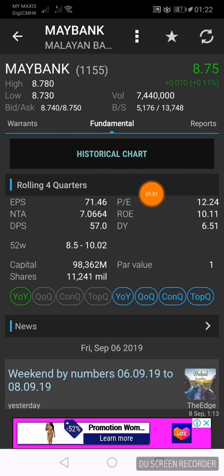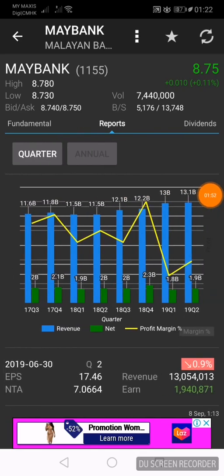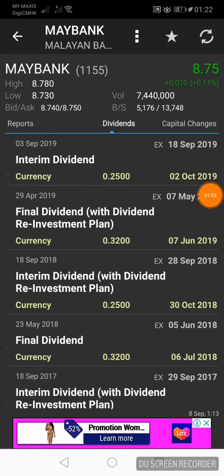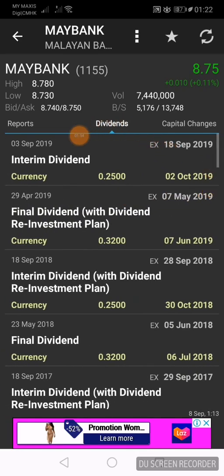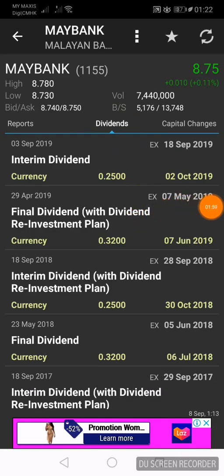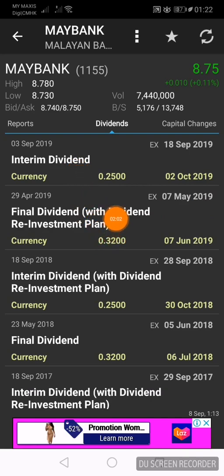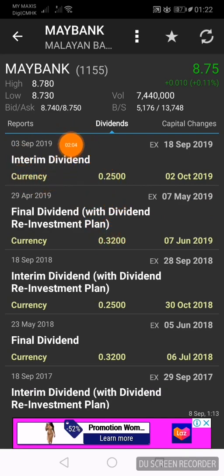Swipe right twice and you will be at the dividends page. Let's look at the recent dividends paid by Maybank. There are three dates to remember here.